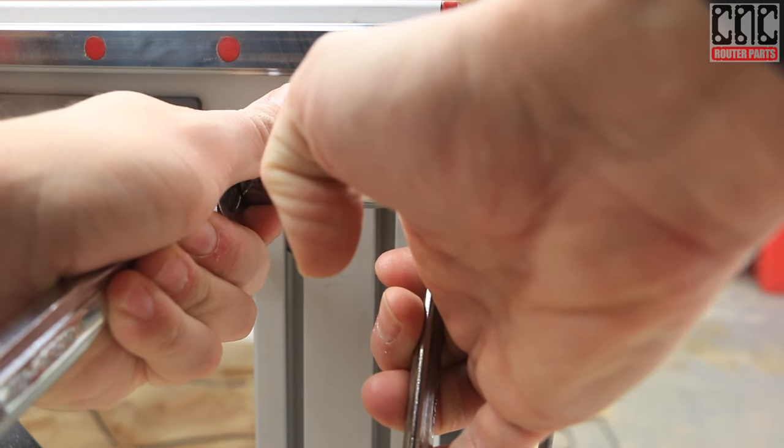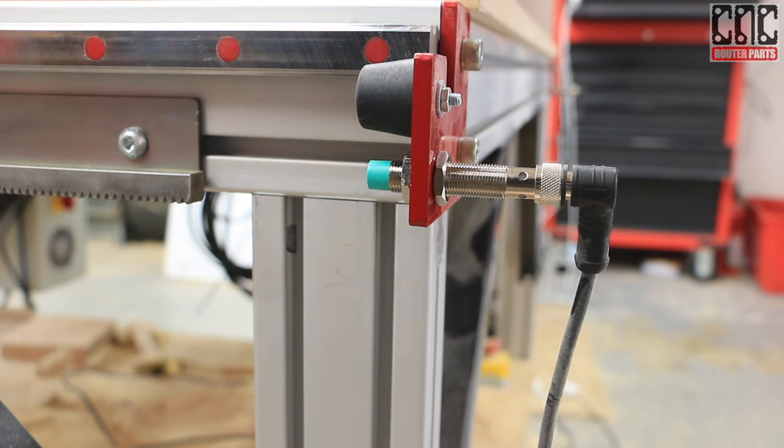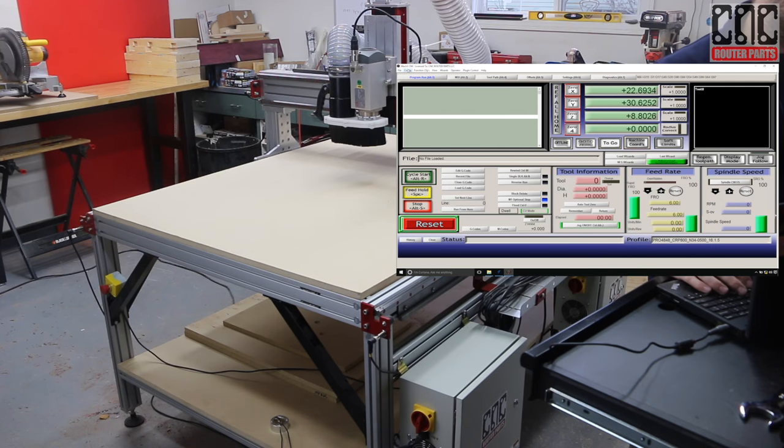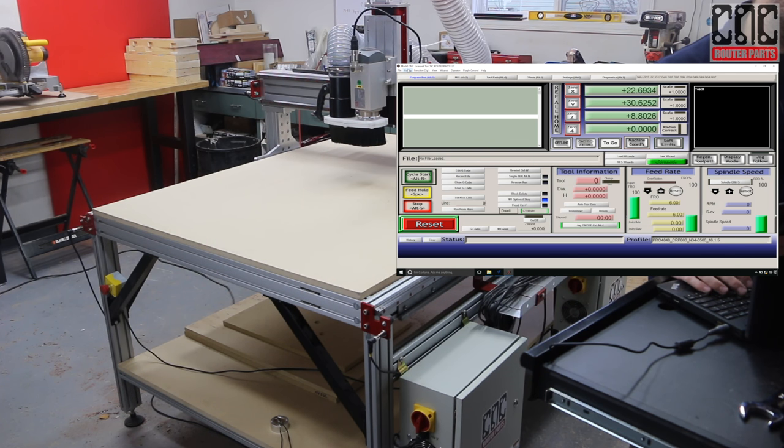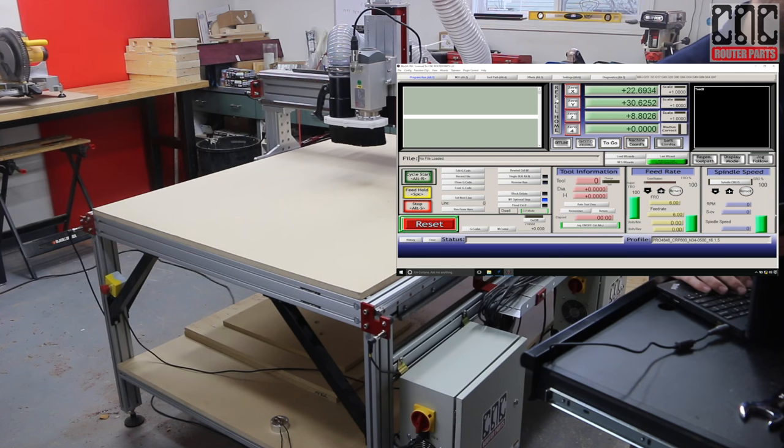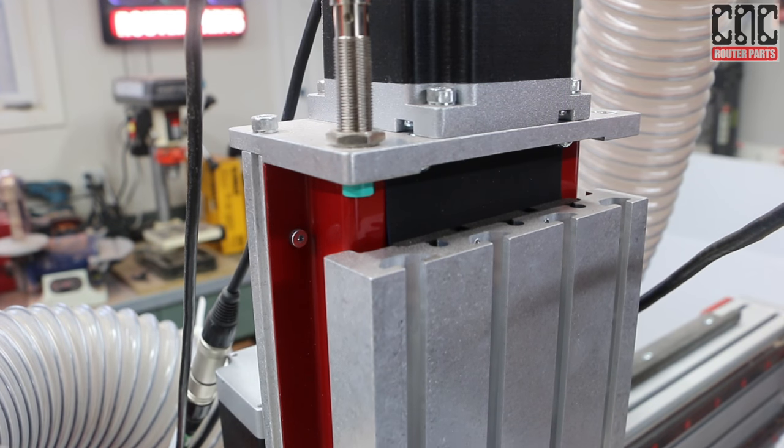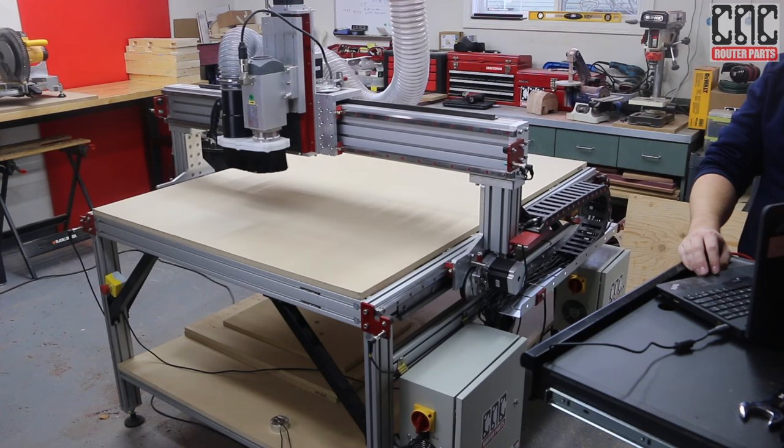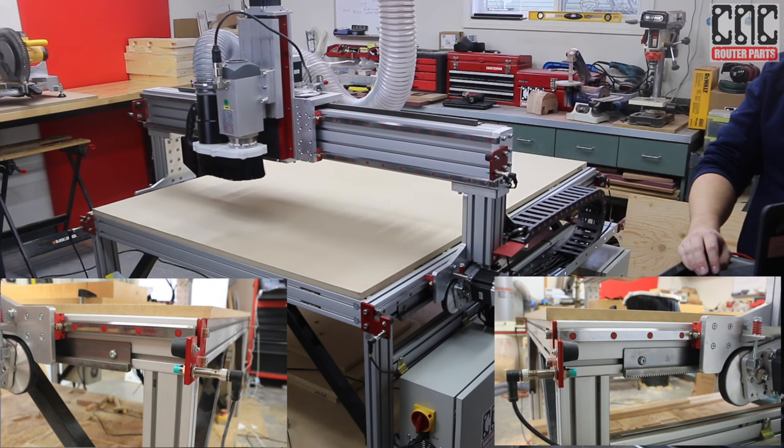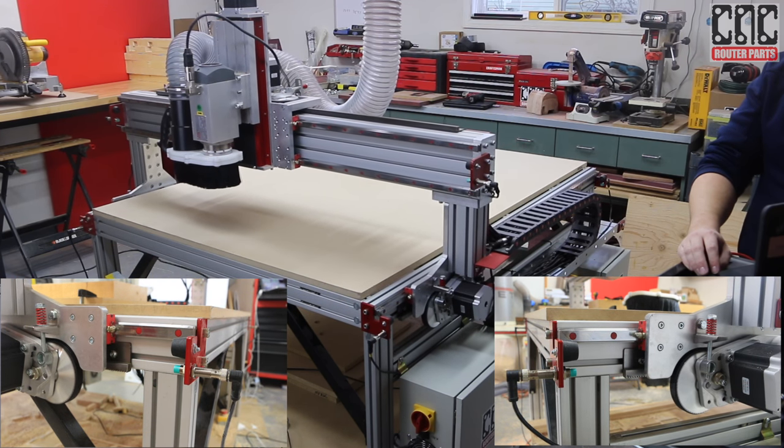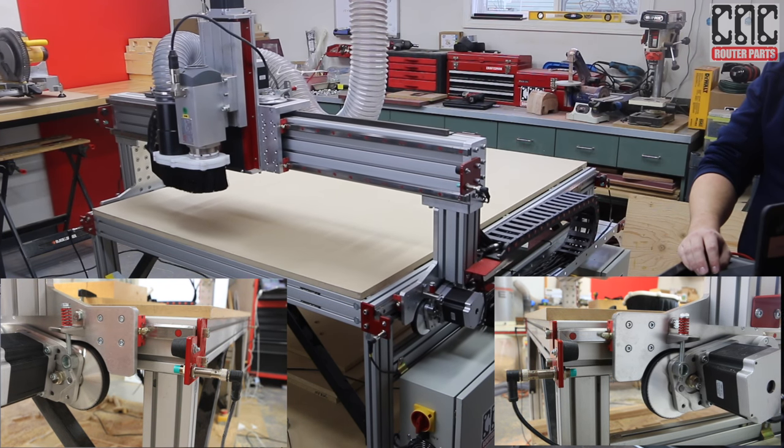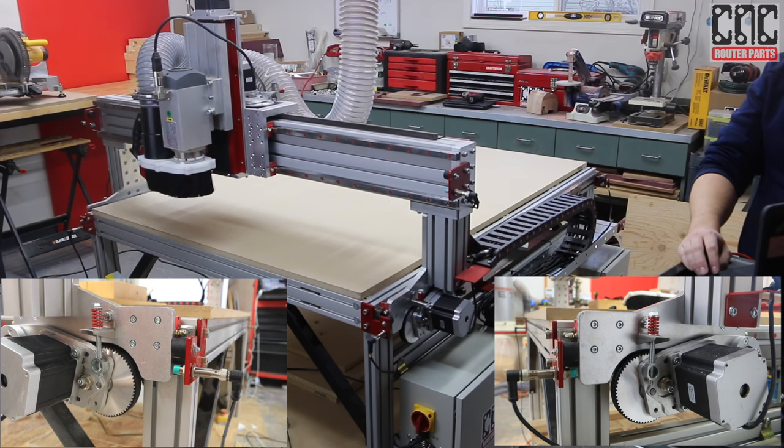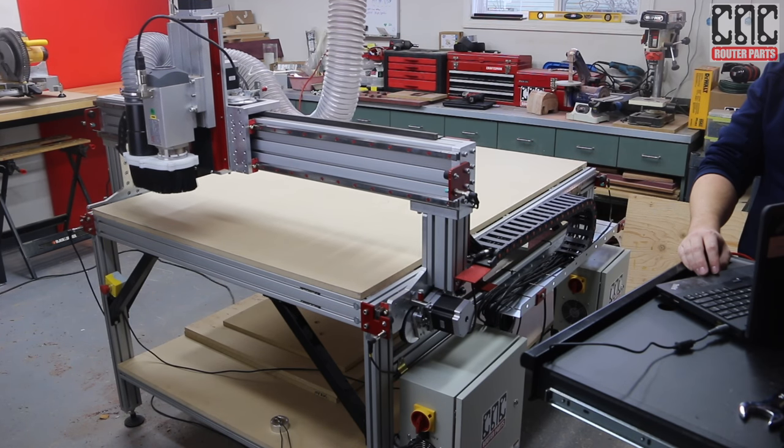Now I'm ready to test homing the machine. Homing will establish the machine coordinates and auto-square the gantry. This way, no matter what happens, power loss or e-stop, we can always rehome the machine and get to the place we were before. To do this, I'll hit the ref all home button. If you've installed a Z home sensor, that'll be the first axis to home, followed by the Y enslaved axes, and lastly, the X axis.